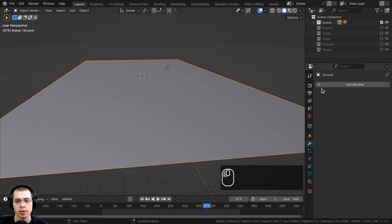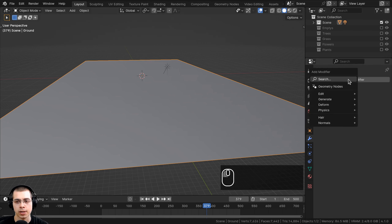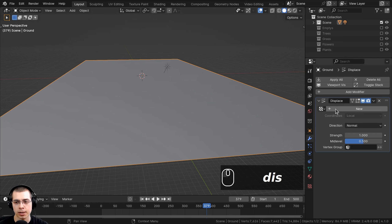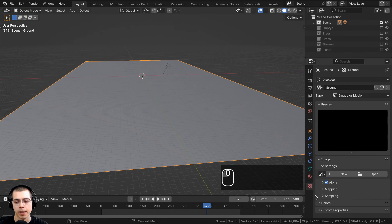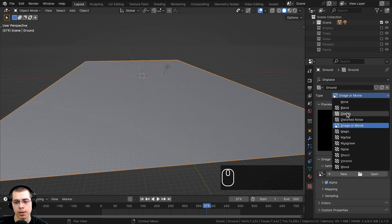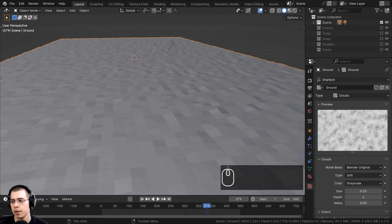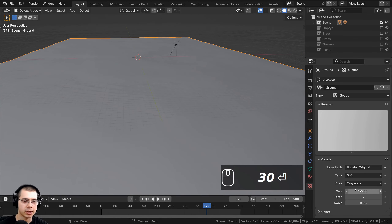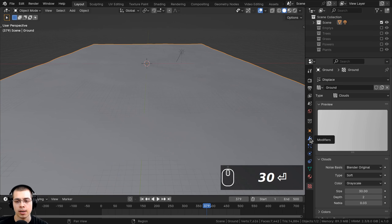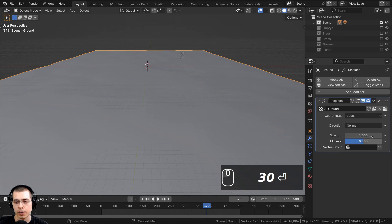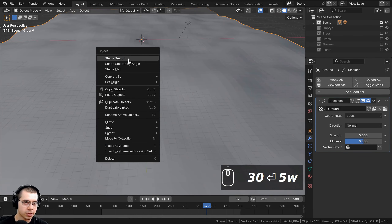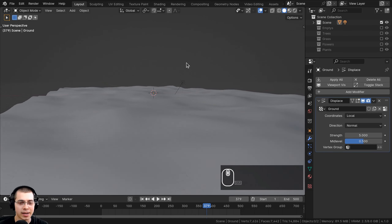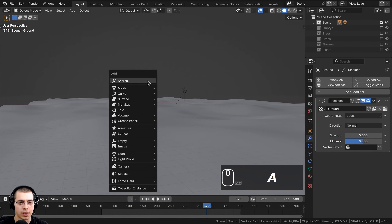Back in layout view, I'll make the ground look bumpy using a displace modifier. I'll add a displace modifier, click new to create a texture named 'ground', then open the texturing panel and set the type to Clouds — Blender's procedural noise texture. I'll set the size to 30 for large bumps, then back in the modifier set the strength to 5. Using the object context menu I'll shade it smooth, giving a nice bumpy landscape.